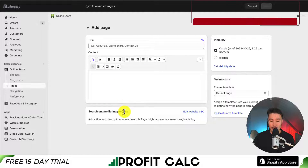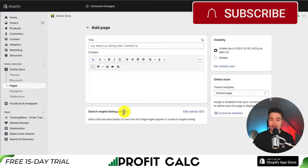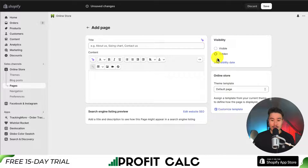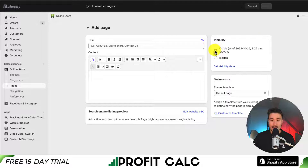Underneath, we'll see the search engine listing preview - this is what it's going to look like if someone is finding your page on Google. We can also set the visibility. Maybe we don't want this page visible anymore - we can change it to hidden. We can also give it a specific visibility date, such as maybe this details shipping for Black Friday and Cyber Monday, and we only want this page available a few days before. But I'm going to set this to visible here.